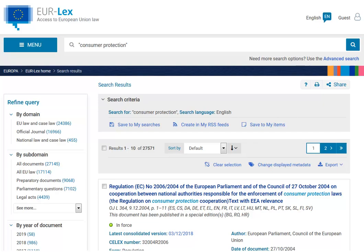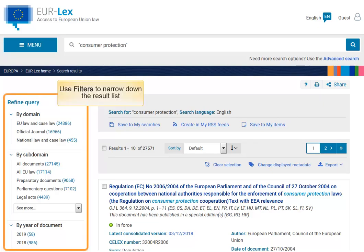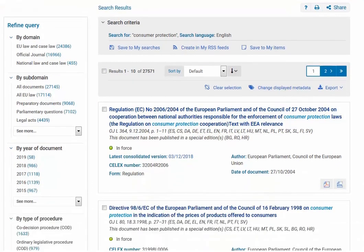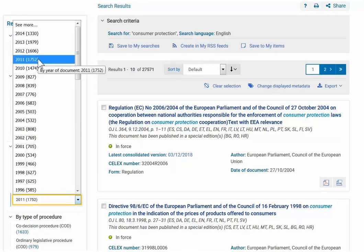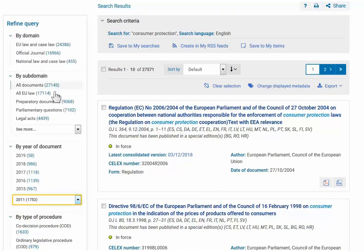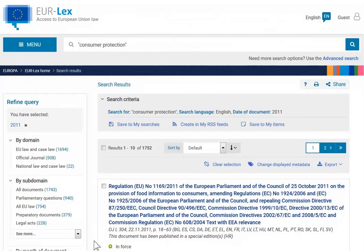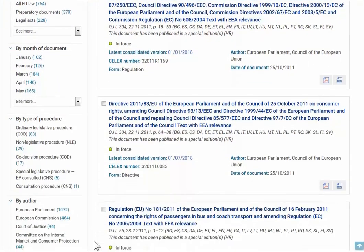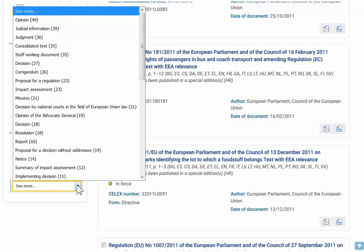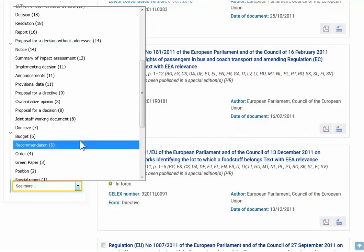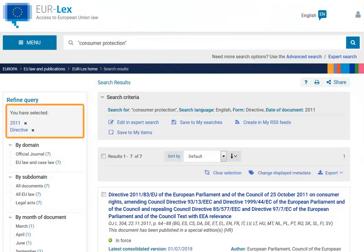We can quickly narrow this down. We'll use the filters on the left to select additional criteria and get better results. Let's say we are only interested in documents from 2011. We'll select an additional filter to display only directives. The selected filters are displayed on top of the filter column. Click on the X to remove.